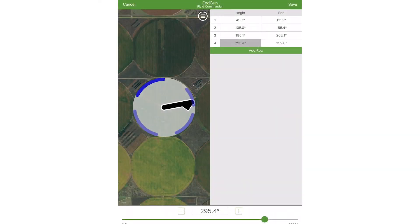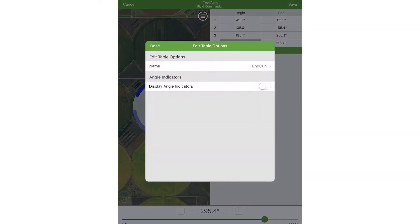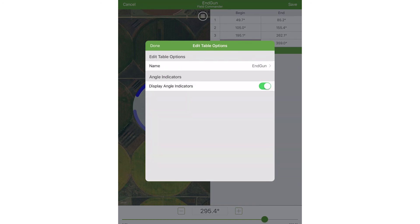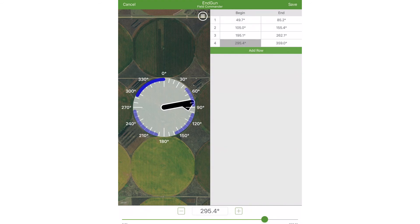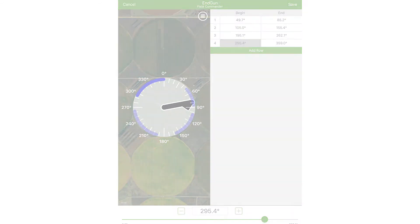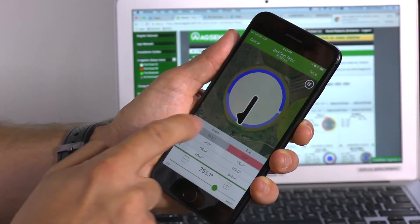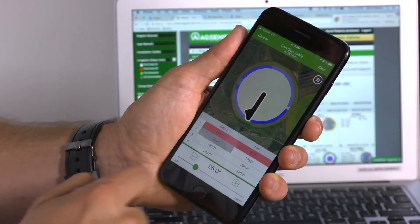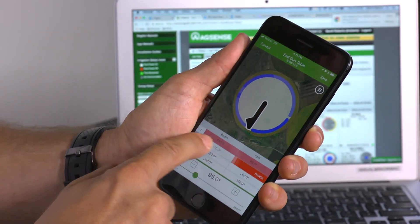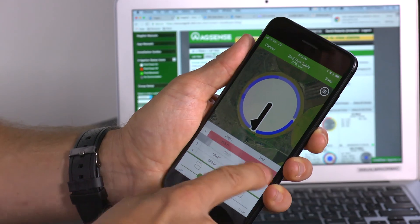To add angles to the map graphic, touch the graphic or angle indicator button in the Edit Tables Options menu to add angles around the pivot graphic, or slide a row to the left to delete that value.